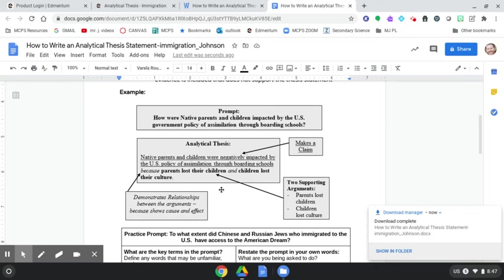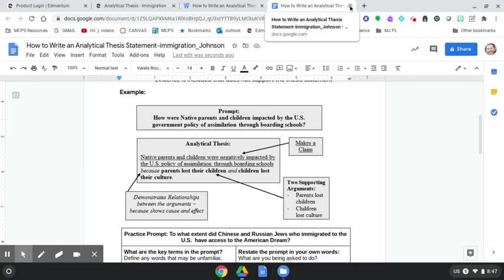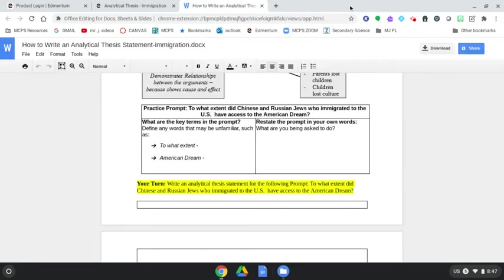All right. So again, we converted the original document into a Google Doc for our ease of completion and saving a copy in our Google Drive. It's just a great thing to have record of that. And then we have to re-download it as a DOCX file. All right. A little bit of a back and forth there. But we've now downloaded our completed assignment. We can X these out and we come back to Edmentum.